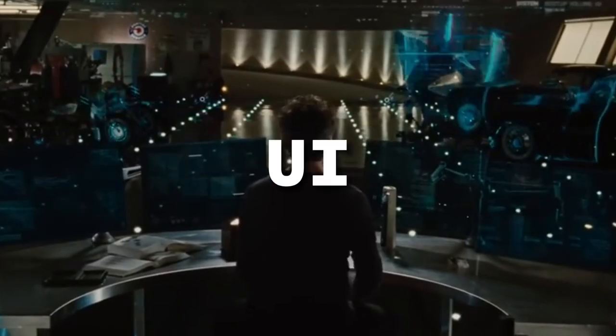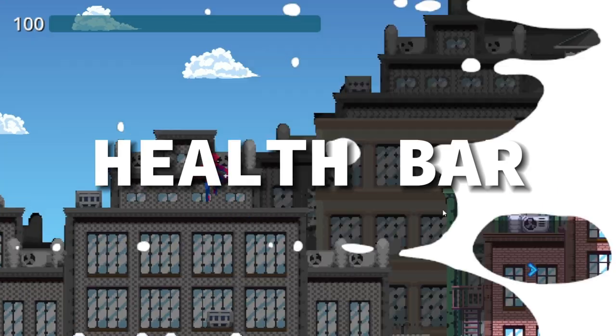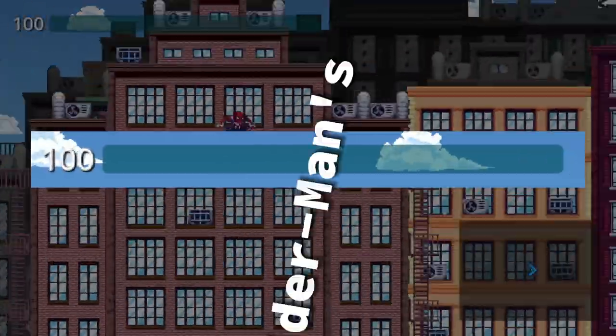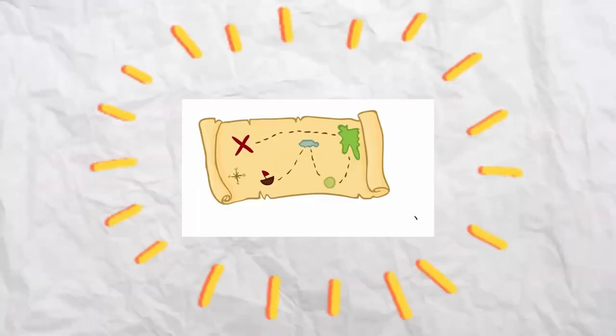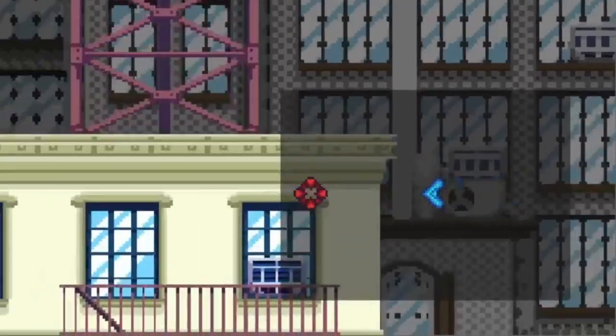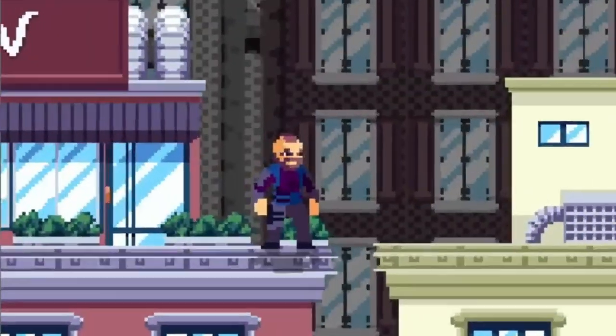Let's now create some UI and make a health bar to indicate Spider-Man's health — what did you expect, a cookie? And a map to see where the enemies are. And finally, we have our own Spider-Man game.